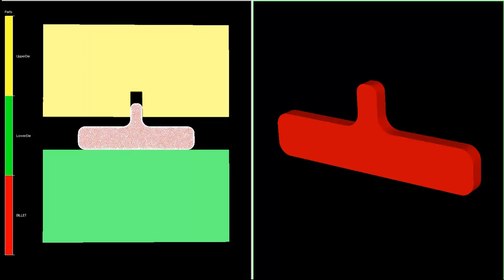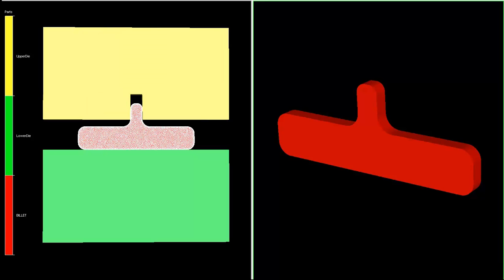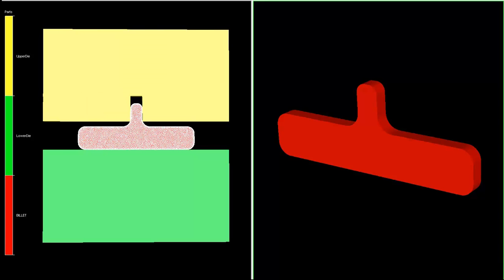This simulation depicts one of the common types of defects which occur in forging, called shearing defect.